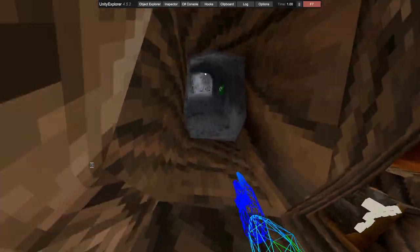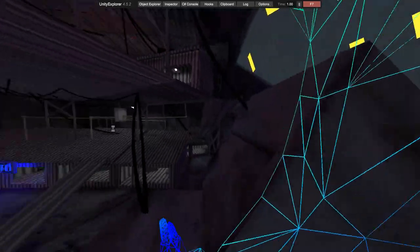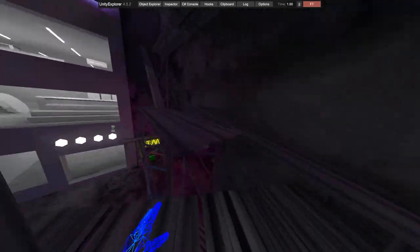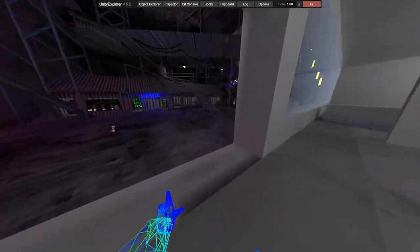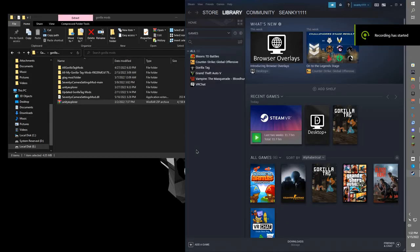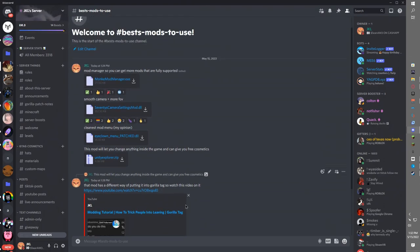I'm going to show you how to get all the guitars in the cosmetic shop for free. Disclaimer: you do have to have a PC and you also have to download Unity Explorer. To get Unity Explorer you need two things: Monkey Mod Manager and the Unity Explorer folders. I have them both in my Discord, linked in the description, but you can also just look them up in the browser.